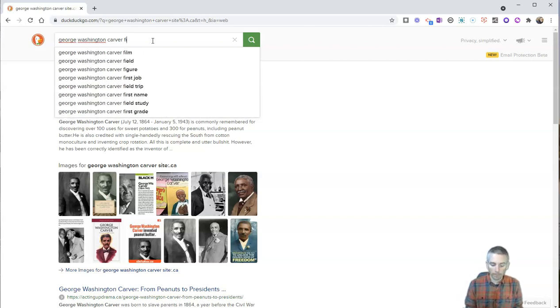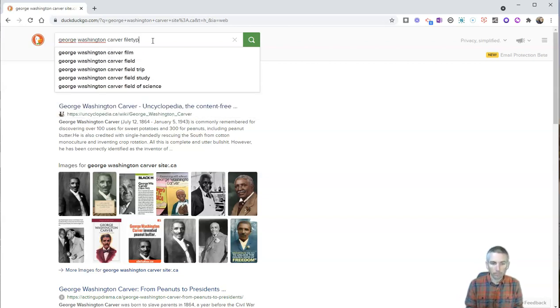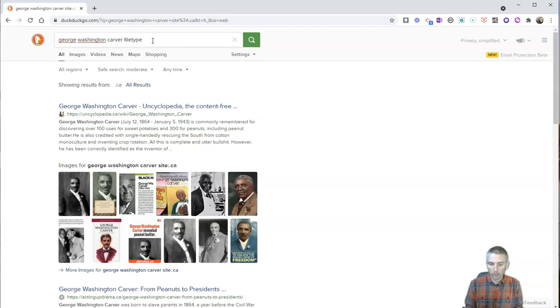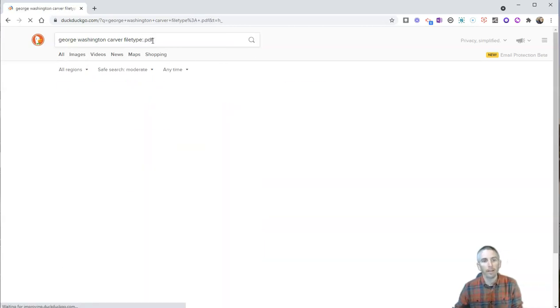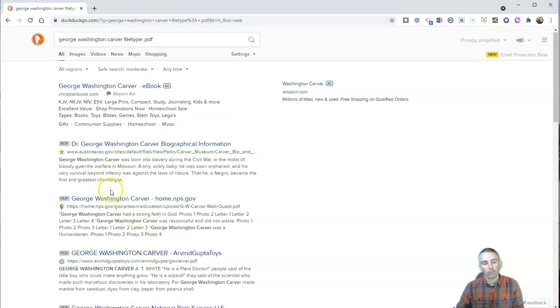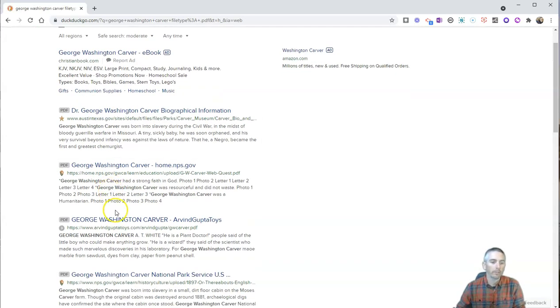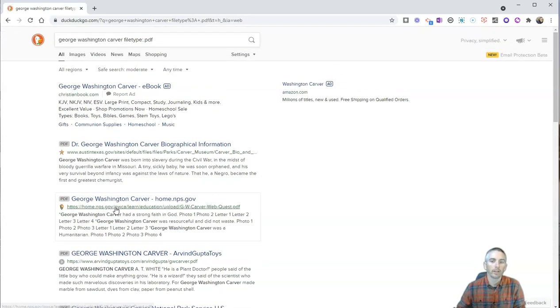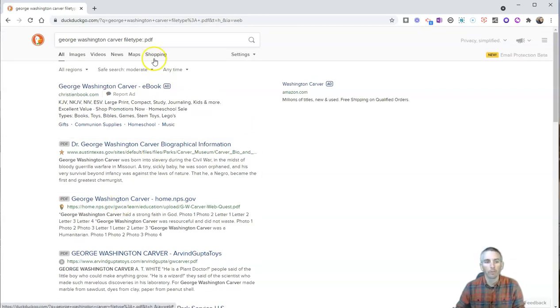filetype colon and then the file type, in this case, .pdf. And so here I have just PDFs about George Washington Carver. And you can do that for other file types as well.